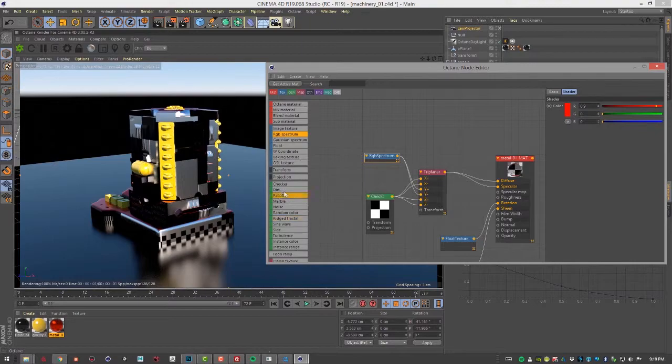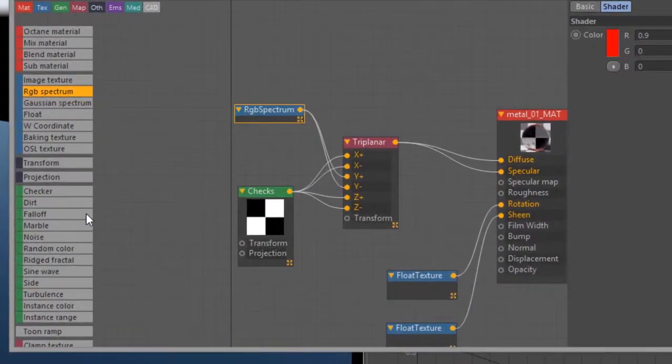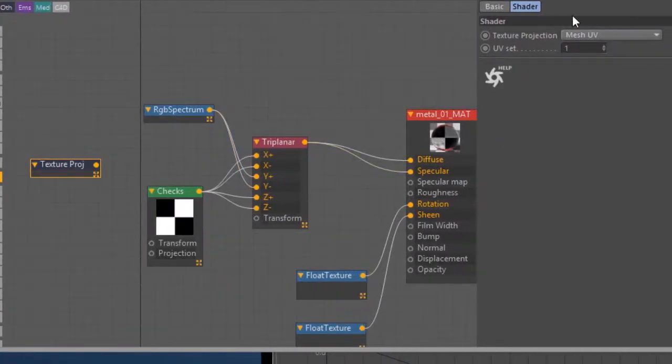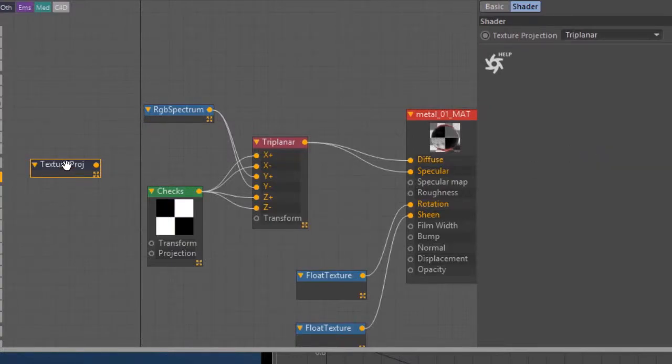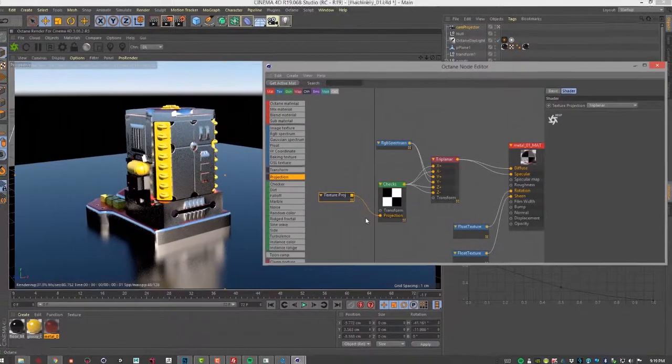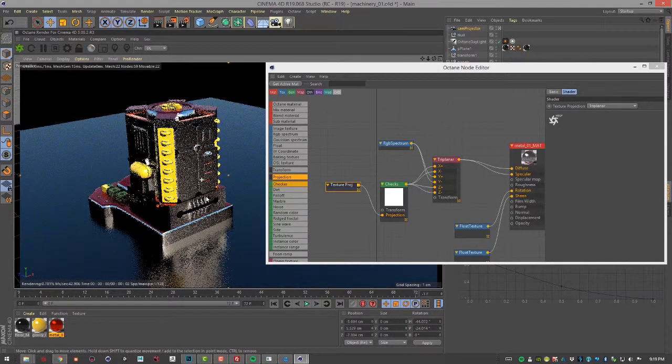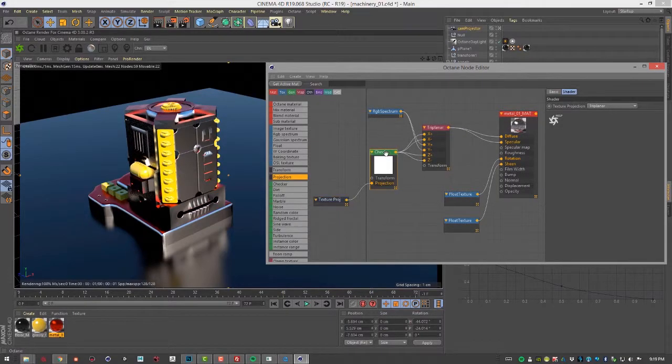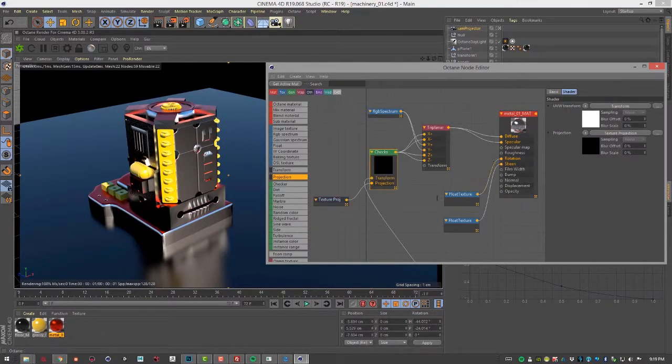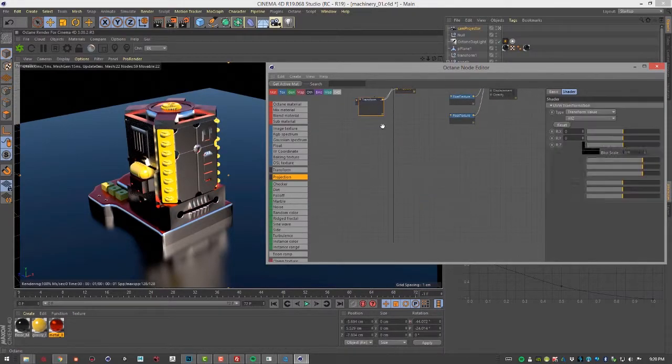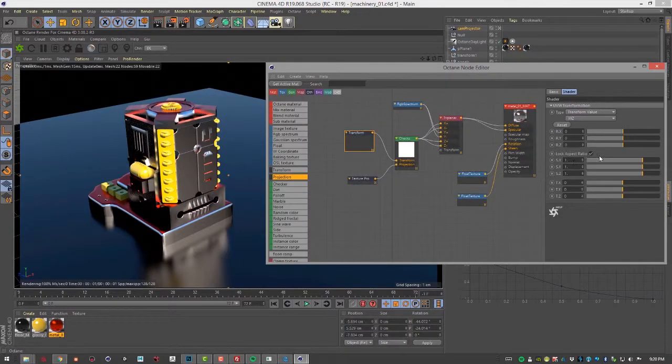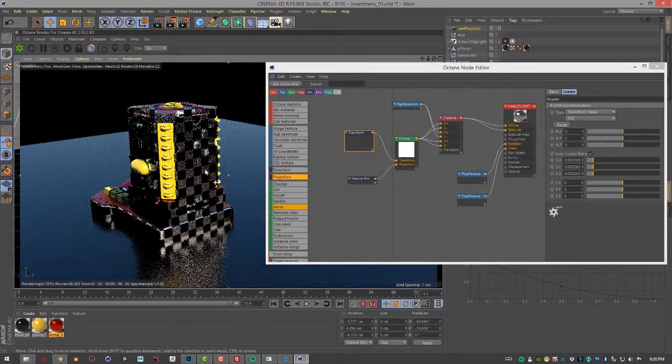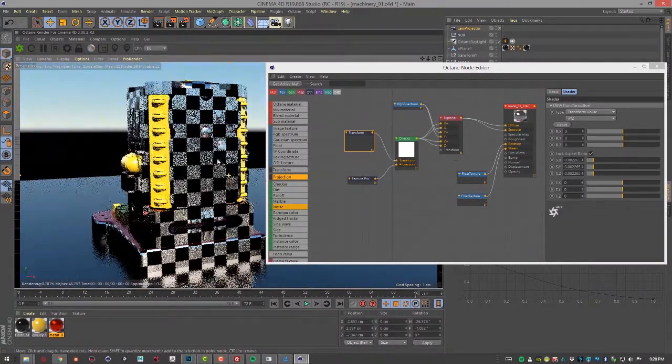This is where the triplanar projection comes in. Let's create a projection node and I'm going to set it to triplanar. Now I'm going to plug this into the checker's projection. Of course, our checker pattern goes away because we've got to scale it, we've got to transform it. What we can do now is create a new transform for our checker pattern here. I'm going to create a UVW transform—it just automatically adds this node. Let's move it up here and scale it down. Now you can start to see the benefit of using that triplanar projection—we have a nice consistent pattern that goes all the way across the surface.